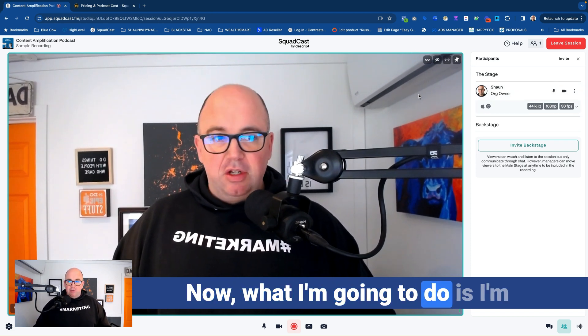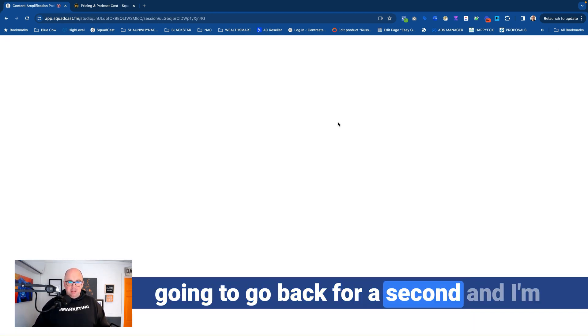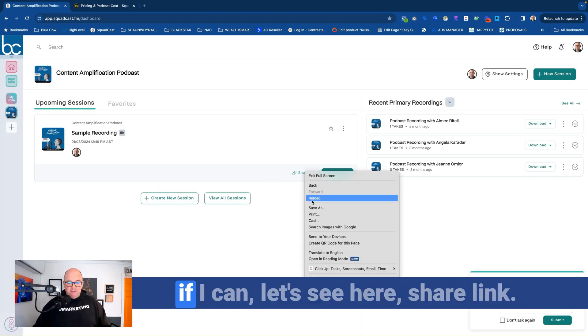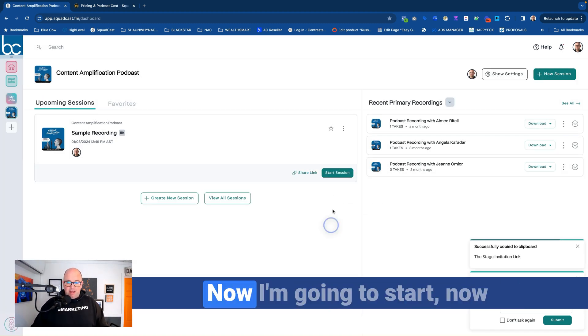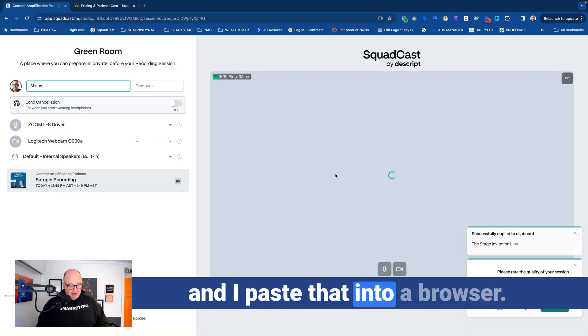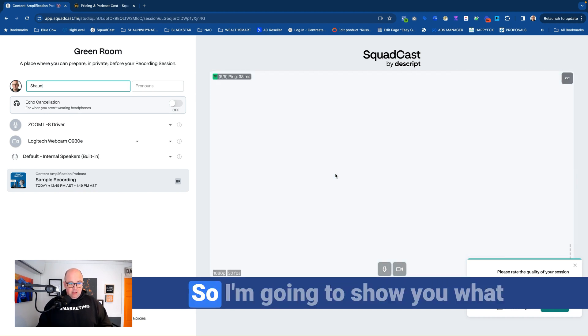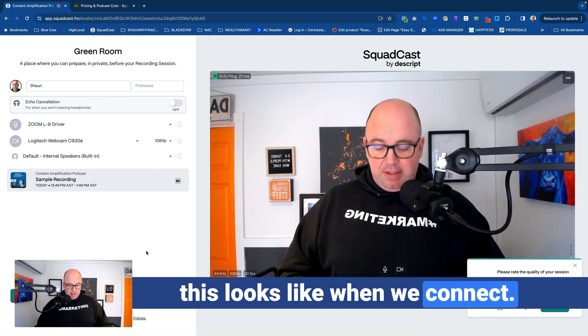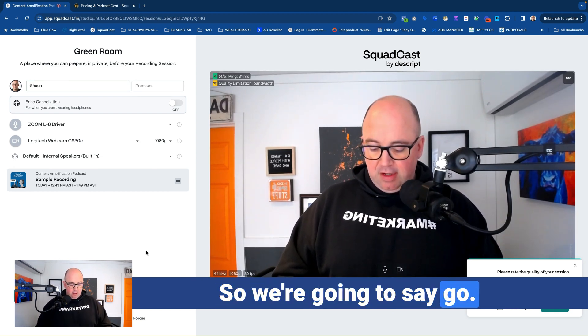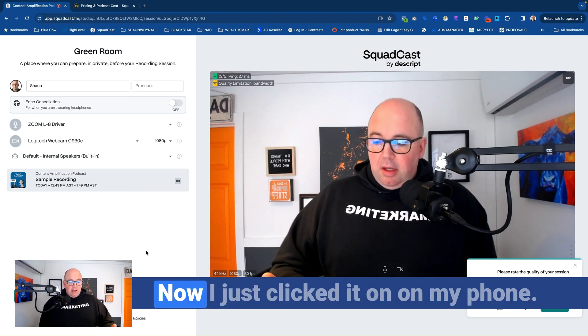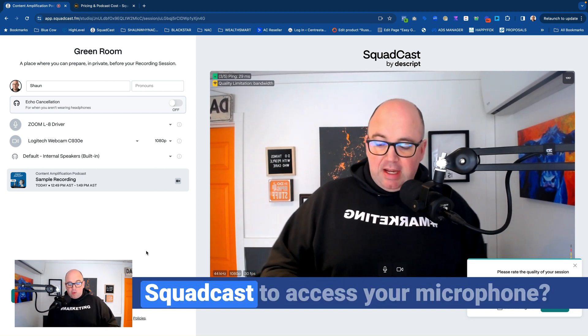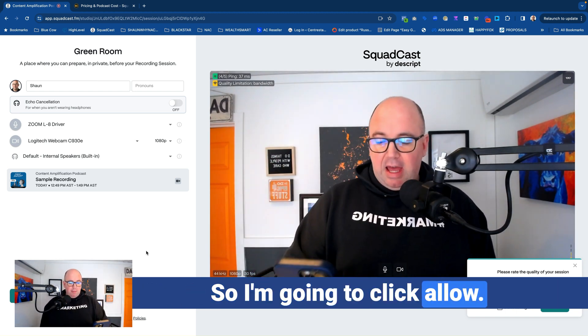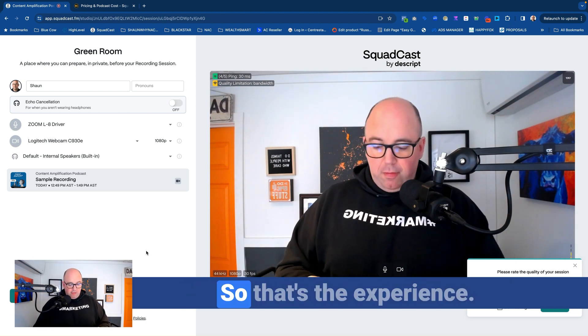Now, what I'm going to do is I'm going to go back for a second and I'm going to copy that to my clipboard and see if I can share link. So we are going to copy the link to my clipboard. Now I'm going to start. Now I'm going to open up my phone and paste that into a browser. And hopefully it copied over. It should have. There it is. So I'm going to show you what this looks like when we connect. Hopefully we don't get any feedback here. So we're going to say go. Now I just clicked it on my phone. I'm just going to say, would you like Squadcast to access your microphone? So you can see that right there. So I'm going to click allow. And now I'm in the green room. So that's the experience.